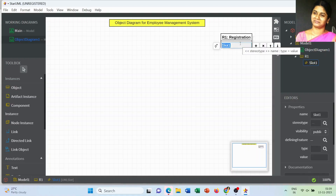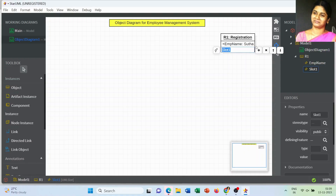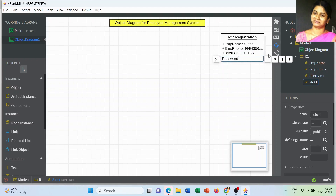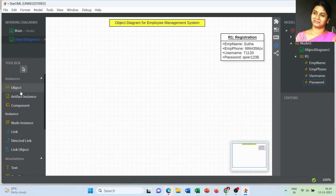The list of attributes for the OR1 object starts from employee name and employee phone number. Whatever information I have used in this diagram is just for a sample. The next attributes are username and password — those are attributes of the OR1 object. So there are four attributes: employee name, phone number, username, and password.